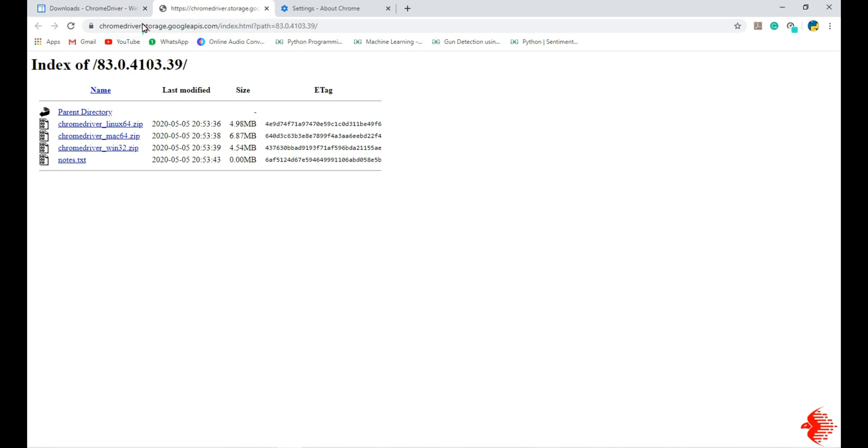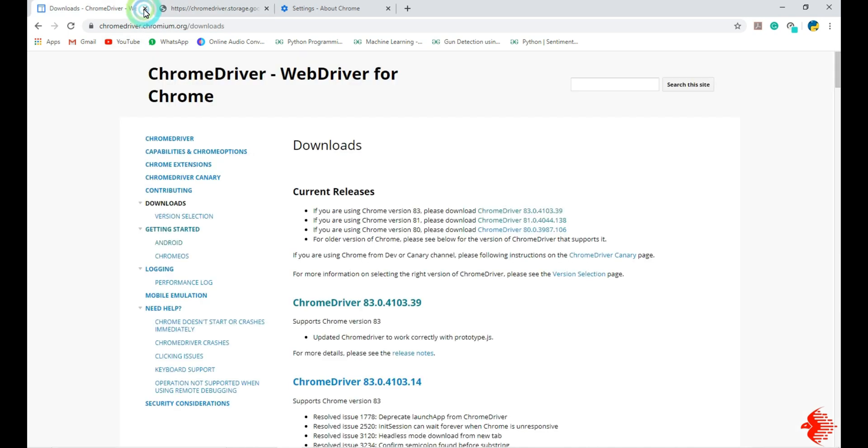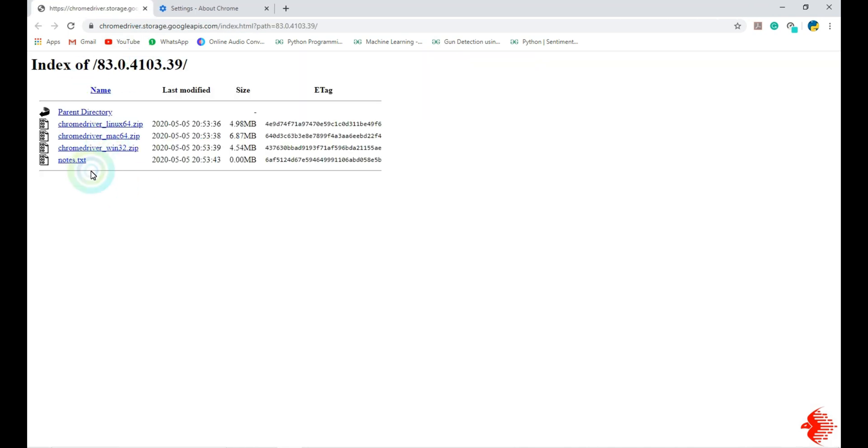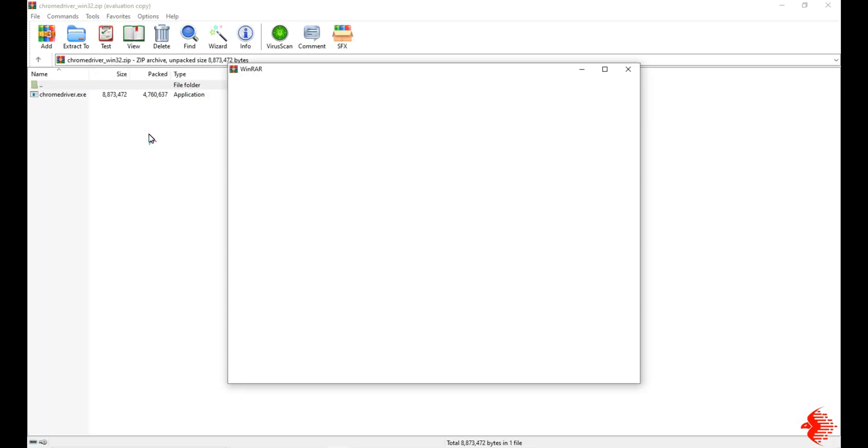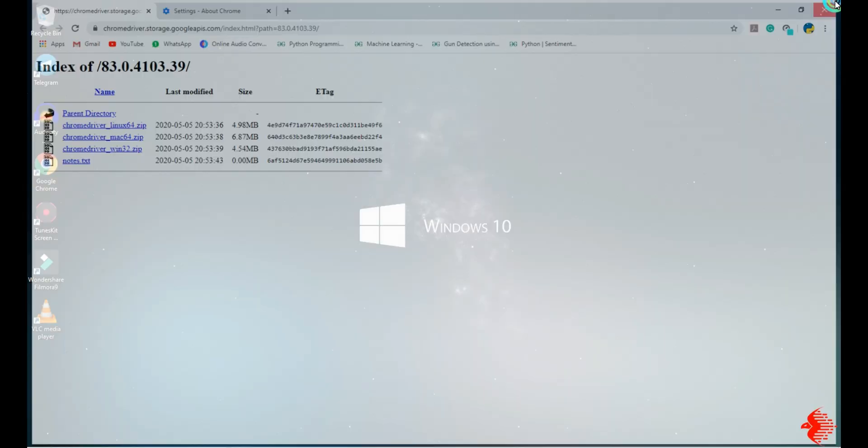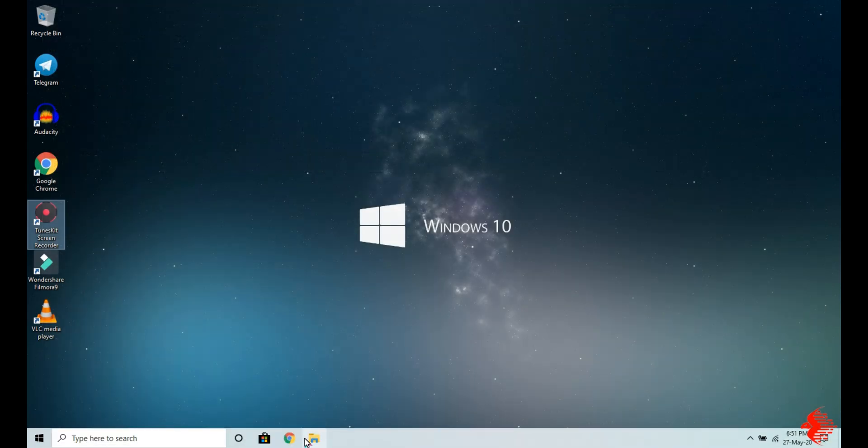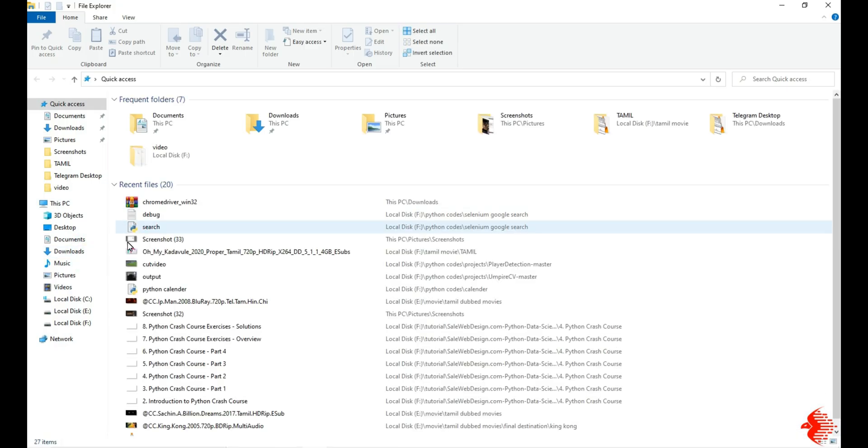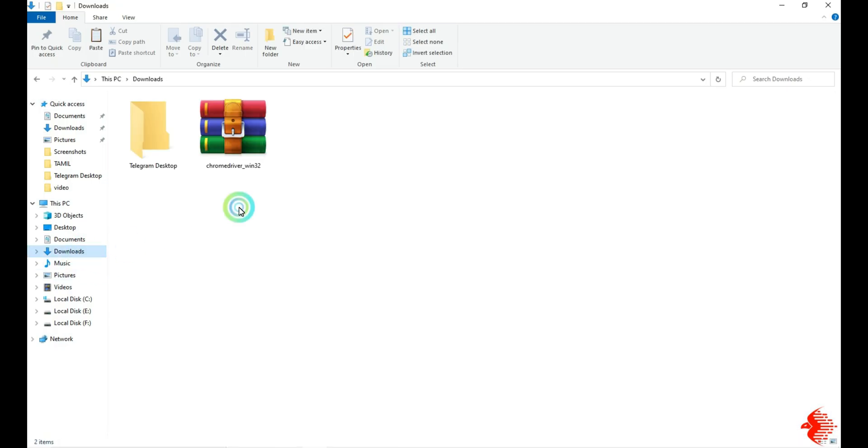Then choose your platform. If you are using Linux, click here. I am using Windows, so I am going to click here and the zip file is downloaded. Now close the Chrome, then go to Download.